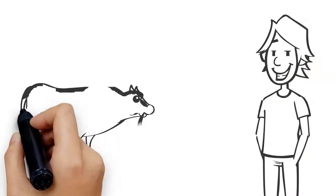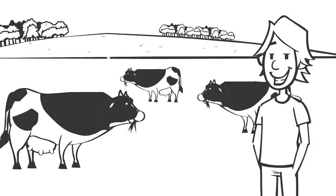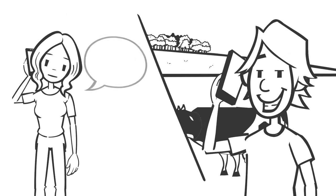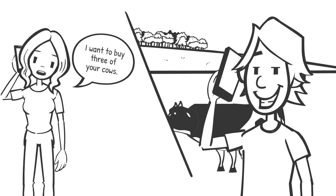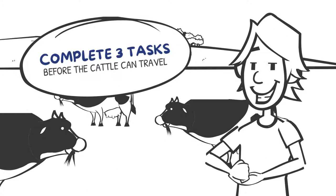Mick from Manus has some cattle to sell. His friend Jill from Durilduri wants to buy three of his cows. Mick needs to complete three tasks before the cattle can travel.